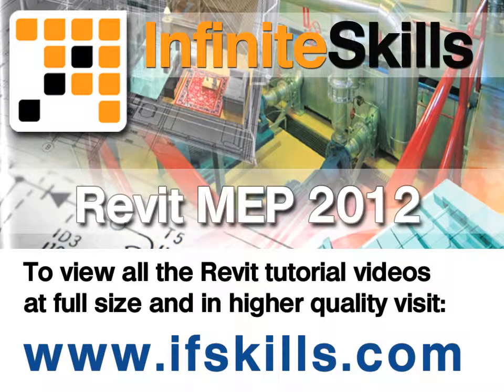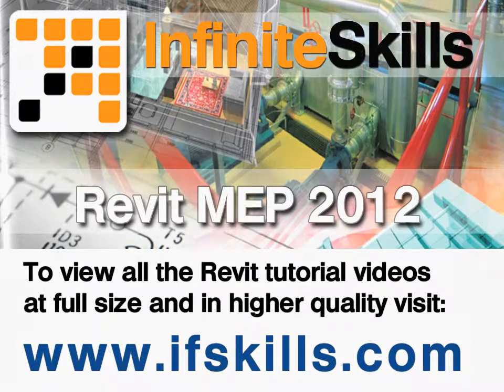This video is just a short extract from the entire course. If you wish to see all of the videos from this series at higher quality and in far larger screen size, head over to ifskills.com.